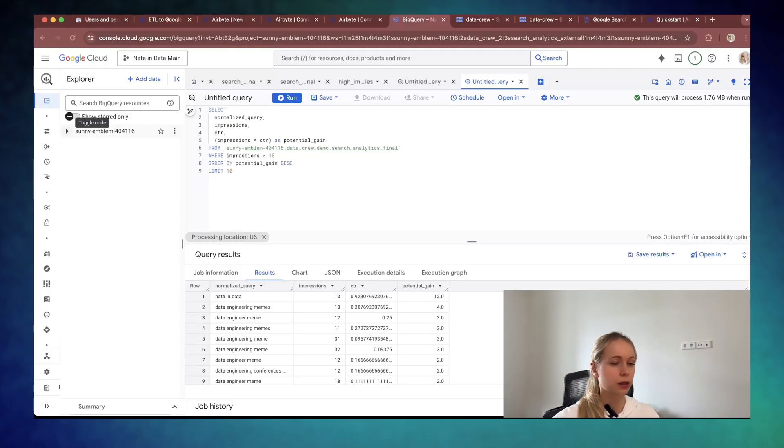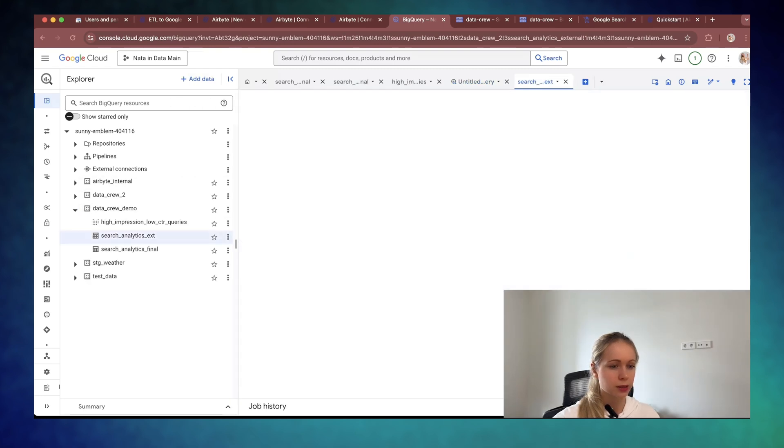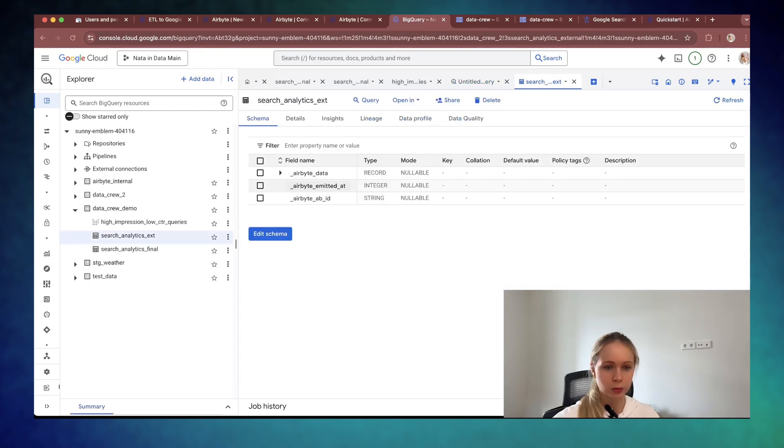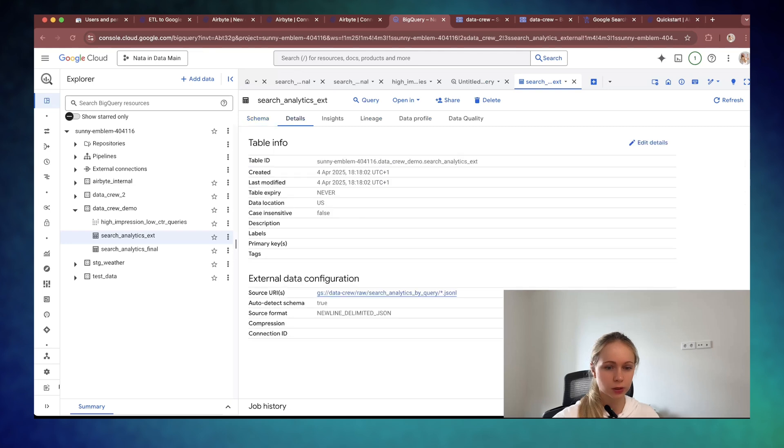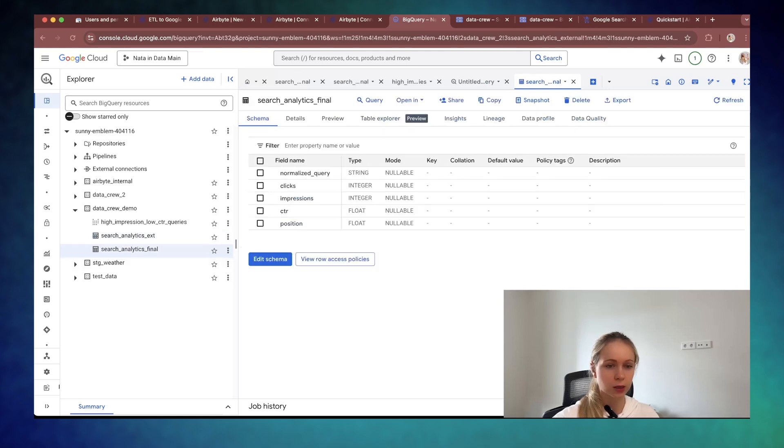Okay, let's go and actually check if we do have some data in our tables. This one is supposed to be the external table, right? With the raw data. Correct. And this one is supposed to be final table, normalized query.